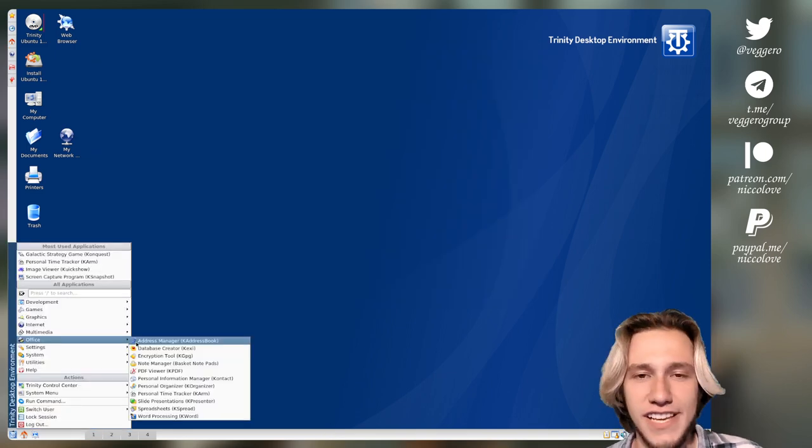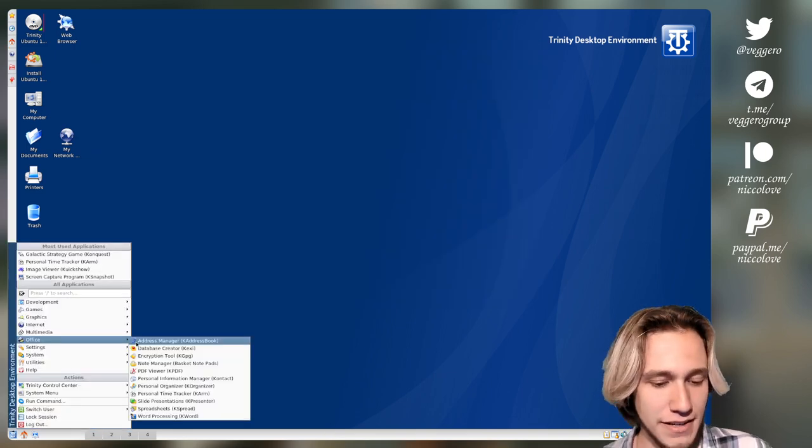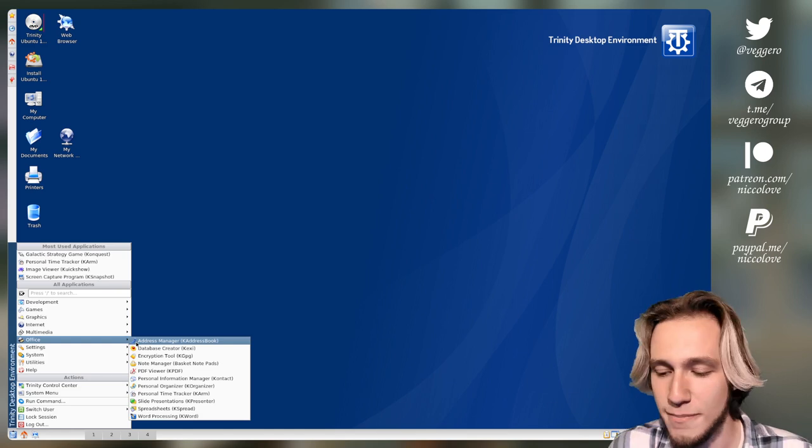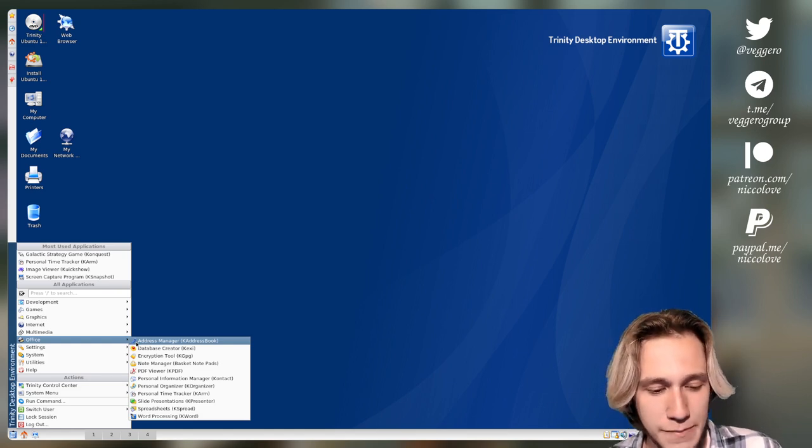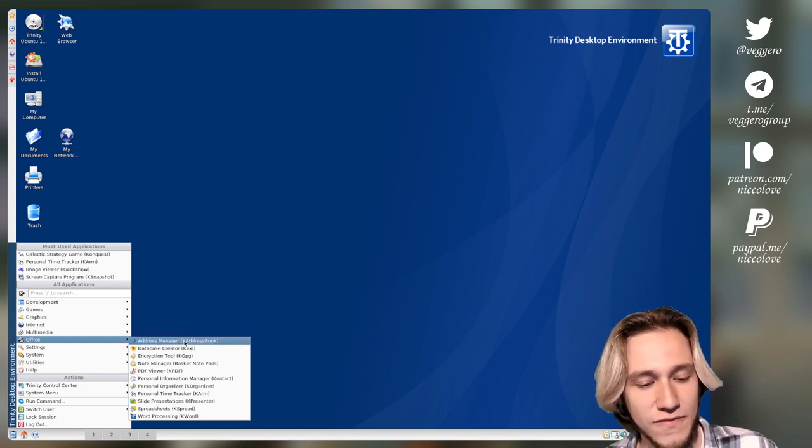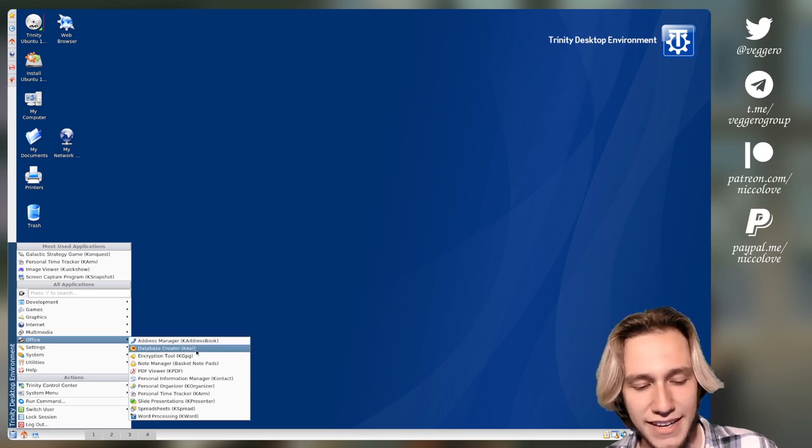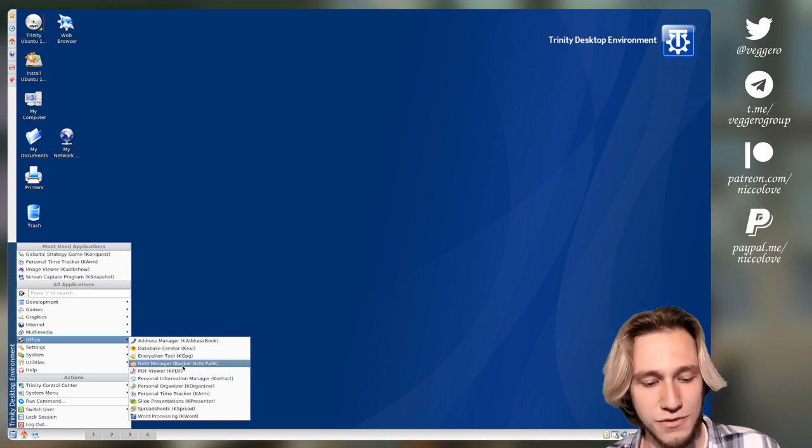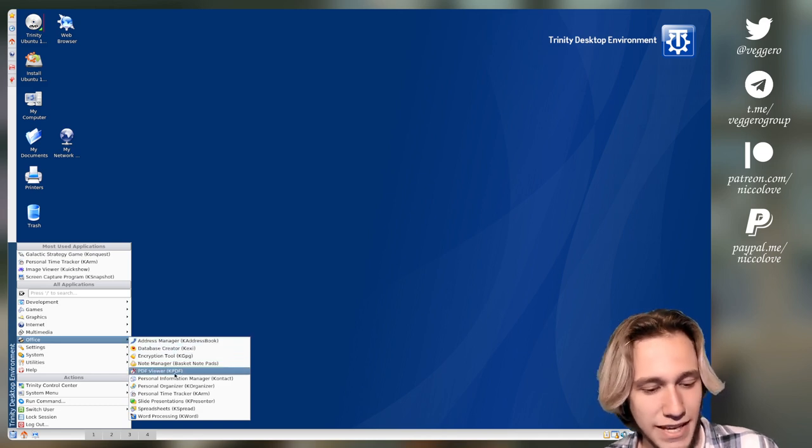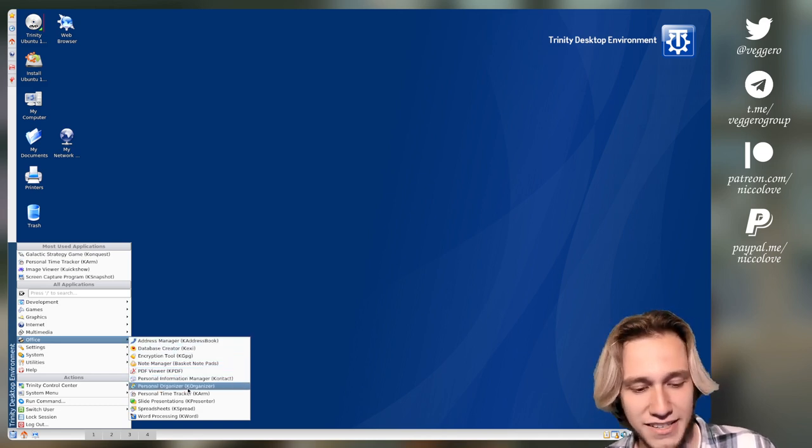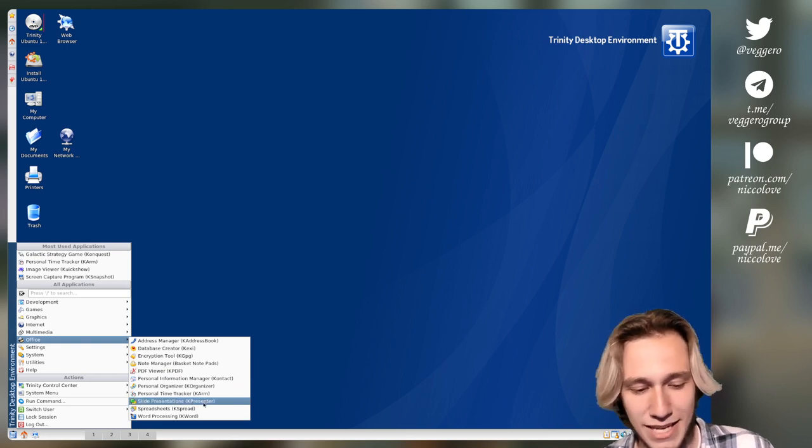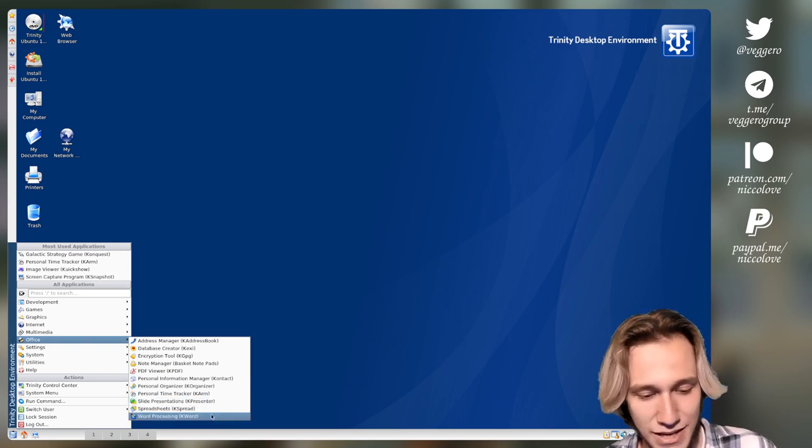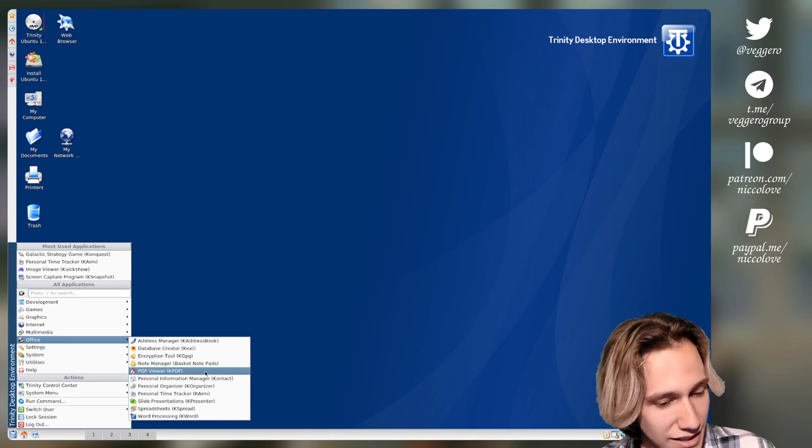I gotta say that I am happy that KDE got somewhat better at doing names of apps. Because, I mean, just look at this. K-address book. Kexi. KGPG. Basket, which was probably the best name in this list. KPDF. Contact. KOrganizer. Karm. Kpresenter. Kspread. Kword. Oh my god.